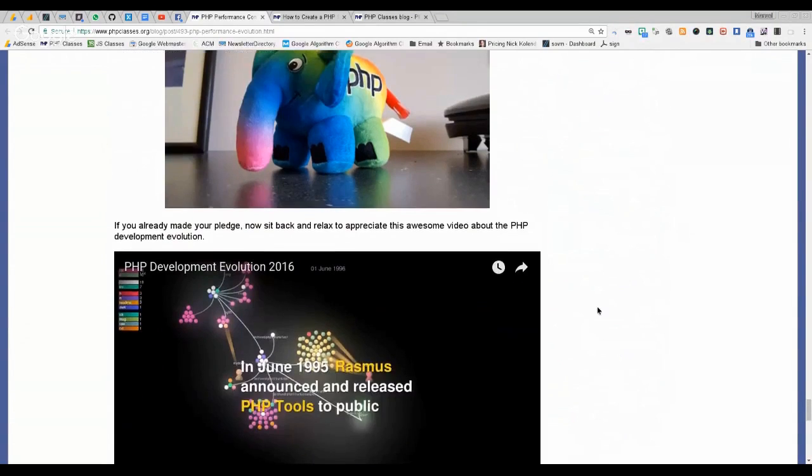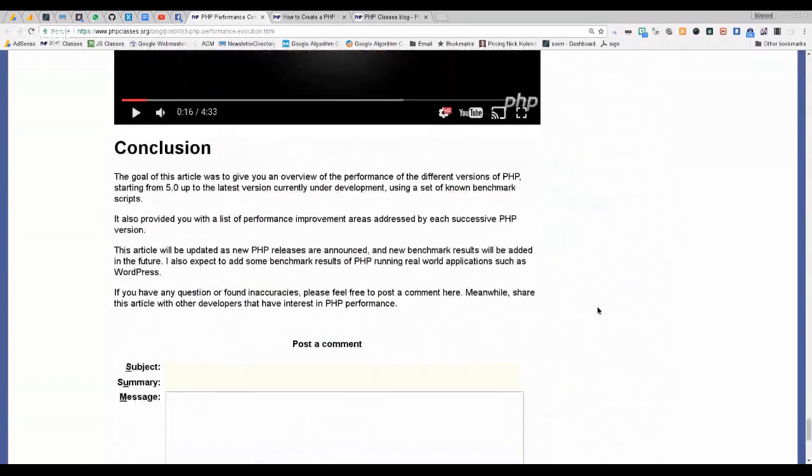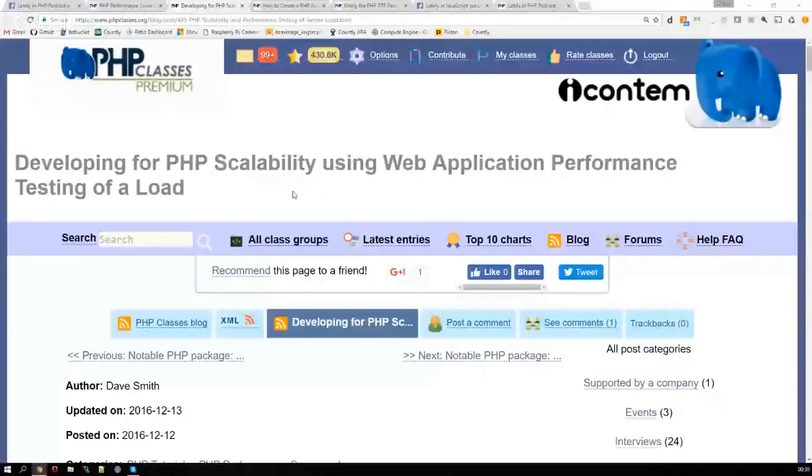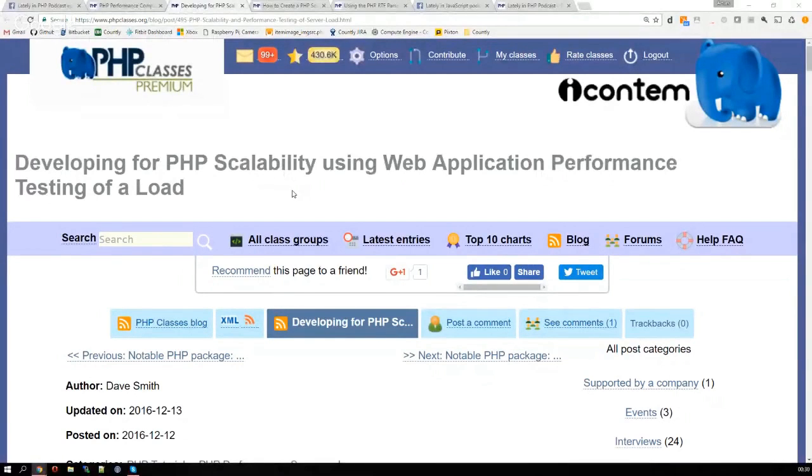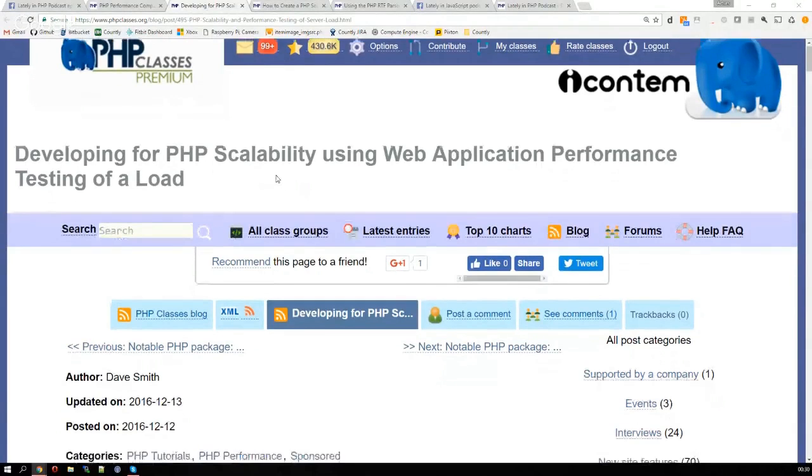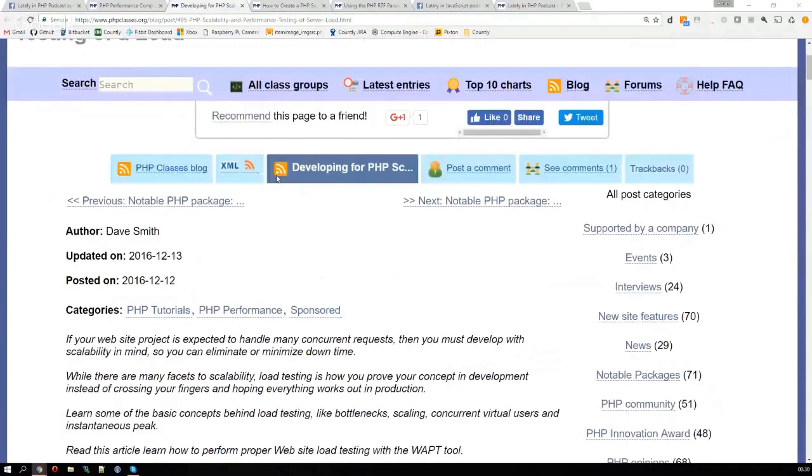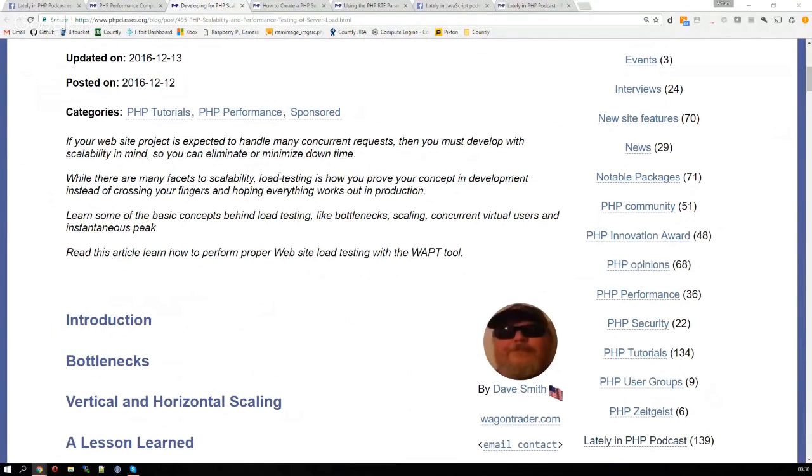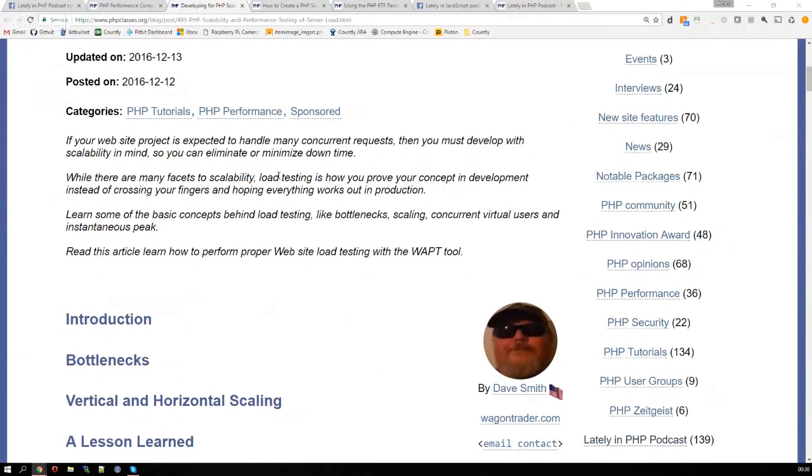Okay, this article gives a lot of details but basically that's it. That was the most important. Stay tuned for the update that will include the performance results regarding running PHP with WordPress. So the next article that we're going to comment is developing for PHP scalability using web application performance testing. This article was written by Dave Smith and it covers some basics of performing scalable applications using some tools and explaining some terms.